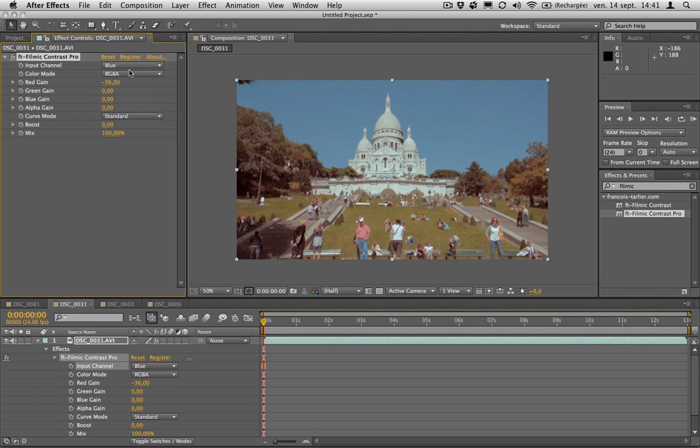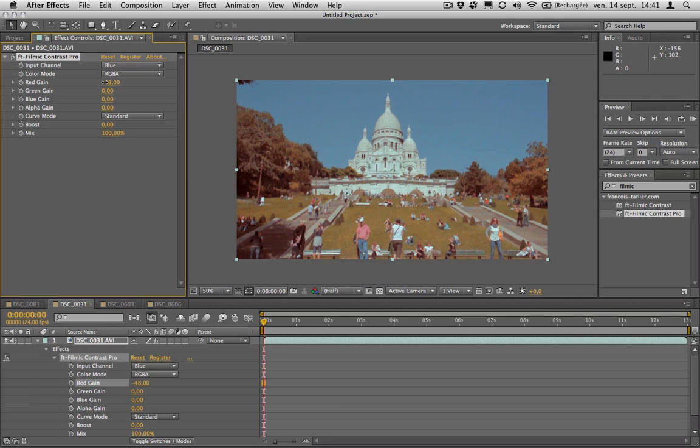I could also use only the blue channel so the blue doesn't get so much shifting in the sky. I can do it in different channels, and I can do it on the